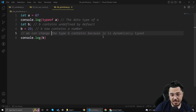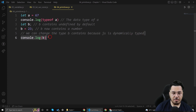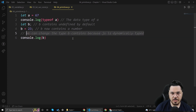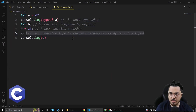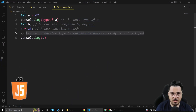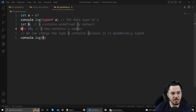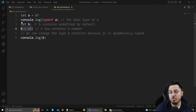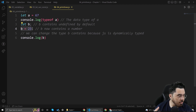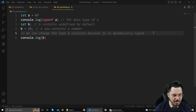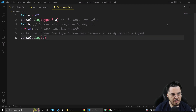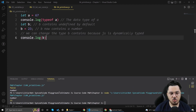We can change the type b contains because JavaScript is dynamically typed. JavaScript is a dynamically typed language — unlike statically typed languages like C or Java. In JavaScript, if a variable is containing a number, it can later be made to store a string, a boolean, and so on. JavaScript is dynamically typed. Let me run this program and show you that this does not throw an error.